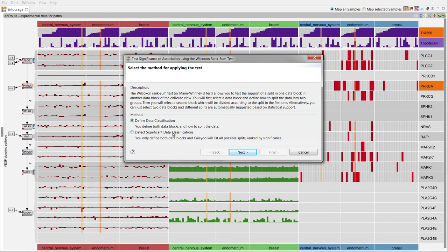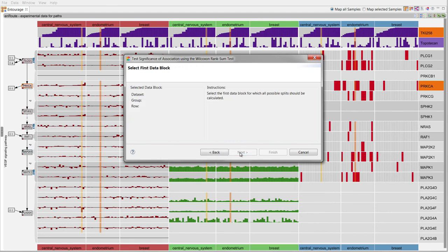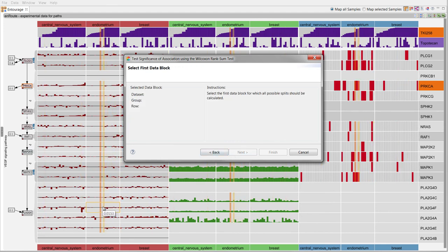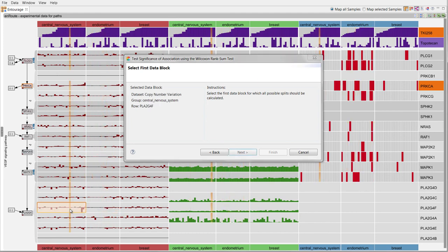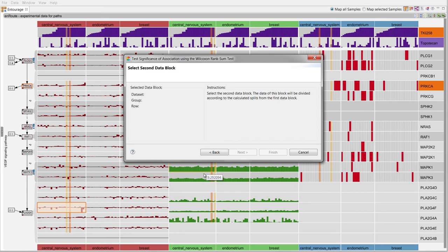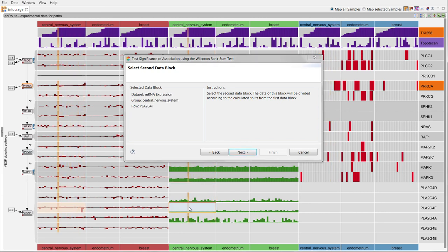For this test, we can also manually define partitions in the data or have Entourage automatically calculate all possible partitions. The partitions are calculated for the first data block and applied to the second one.